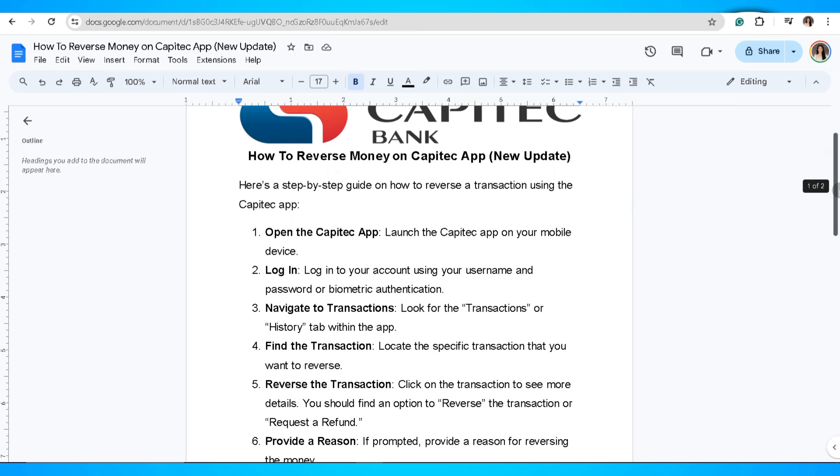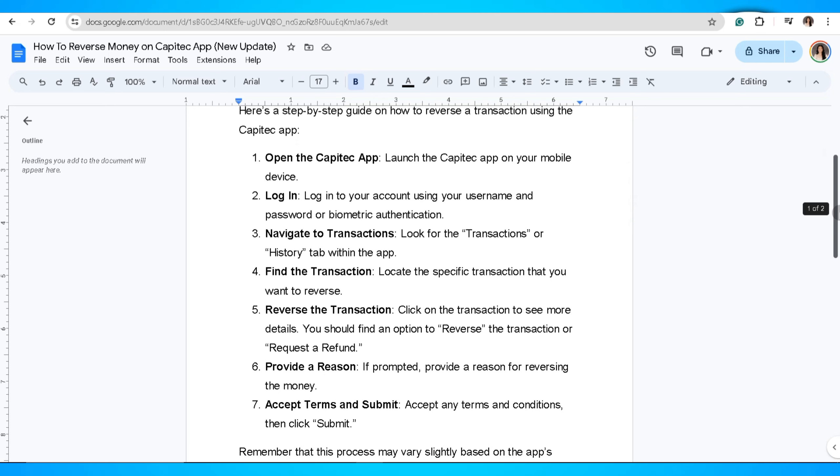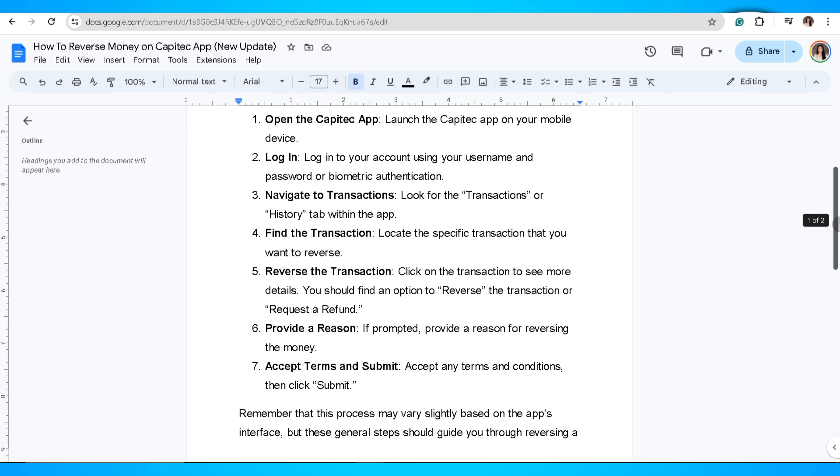Now find the transaction. Locate the specific transaction that you want to reverse.